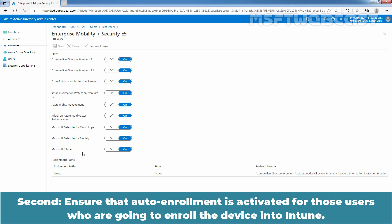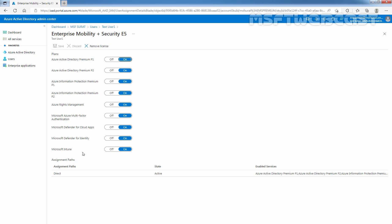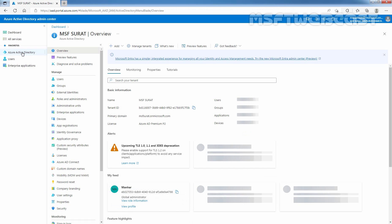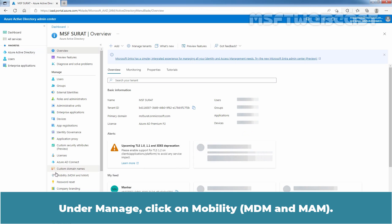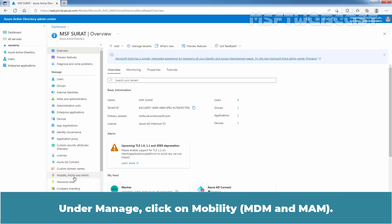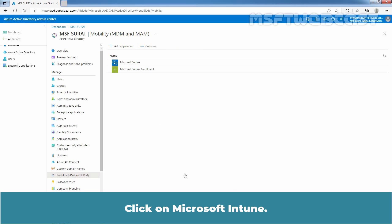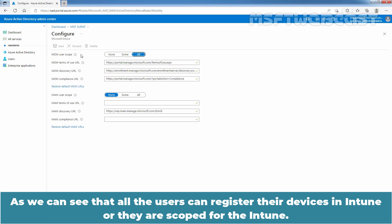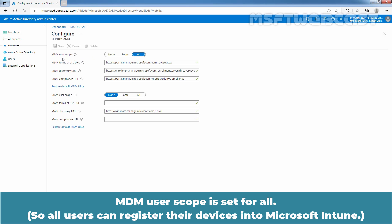Second, ensure that auto-enrollment is activated for the users who are going to enroll devices into Intune. To verify it, click on Azure Active Directory. Under Manage, click on Mobility, MDM and MAM, then click on Microsoft Intune. We can see that all users can register their devices in Intune — the MDM user scope is set to All.